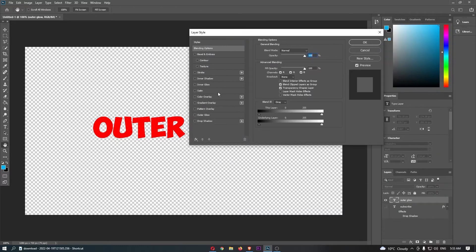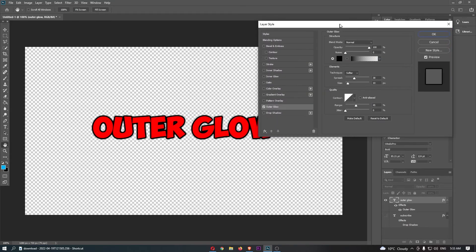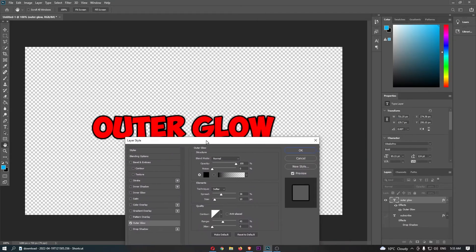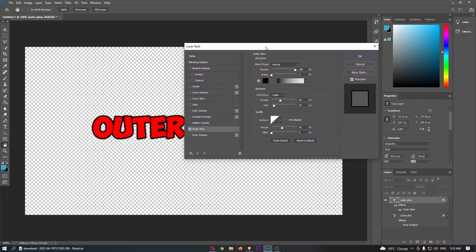Now from here, you will be able to see the second from bottom option is outer glow, so click into this. That will now be checked and then you can see we have a basic version of the outer glow.